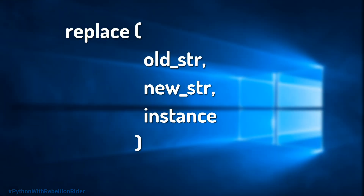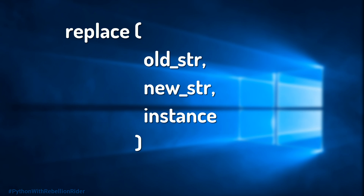Right on your screen is the syntax of the string method replace. Similar to other string methods we have discussed so far, this also accepts 3 arguments. The first argument is the old string — this is the string which you want to replace. It could be a single character or a multi-character string.